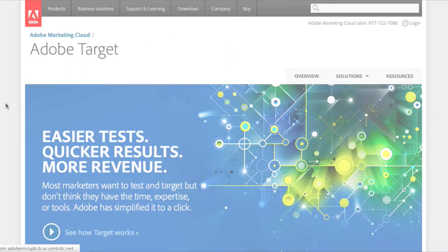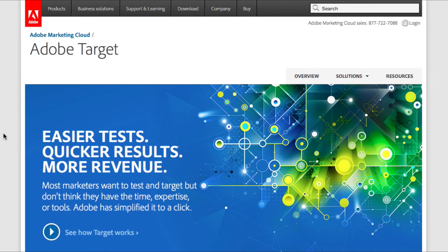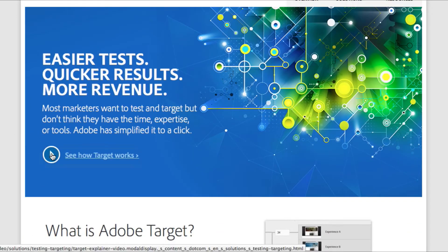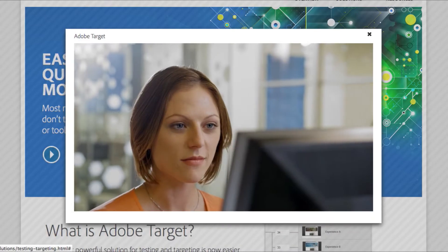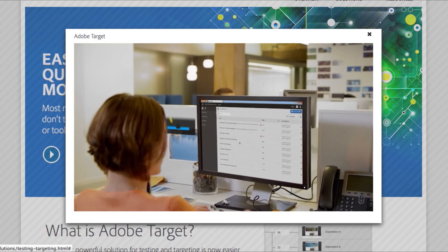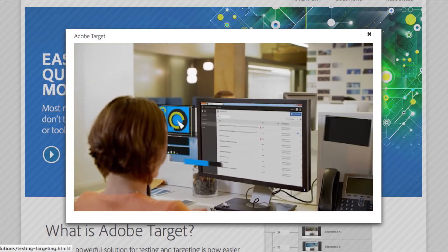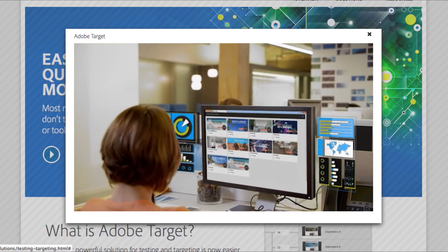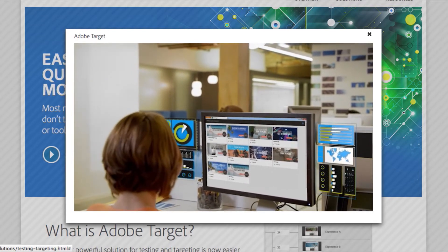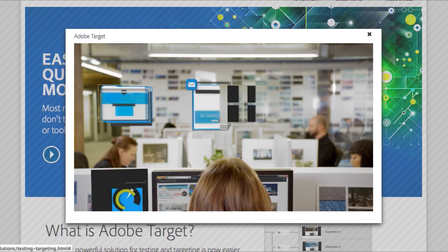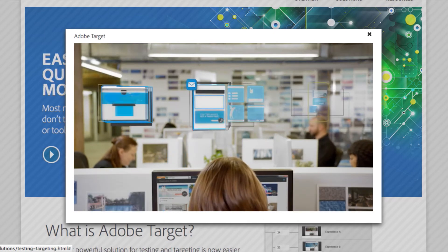The next phase of the project includes integrating Adobe's test and target functionality, which tailors content to an individual user based on previous behavior. It's like having your own personal content concierge service at the click of a mouse.